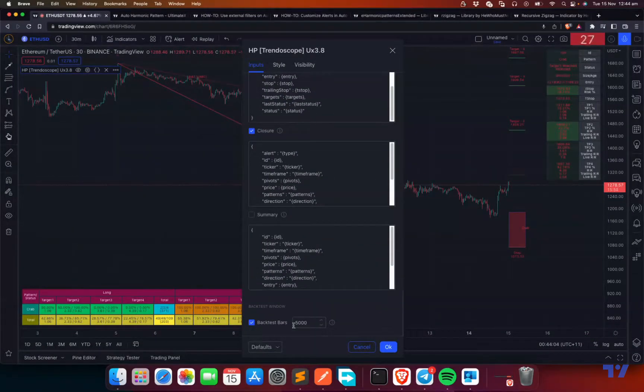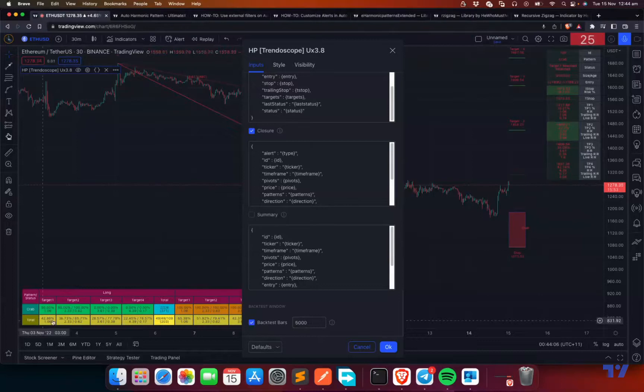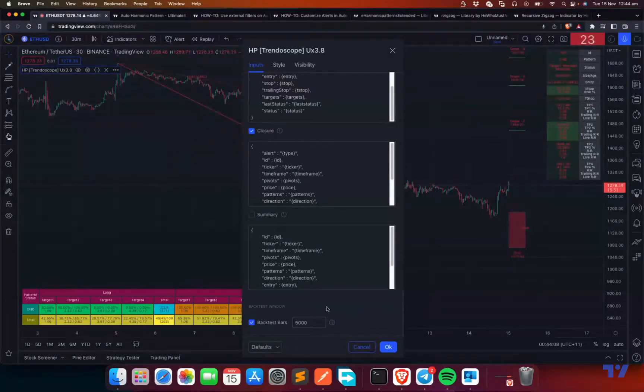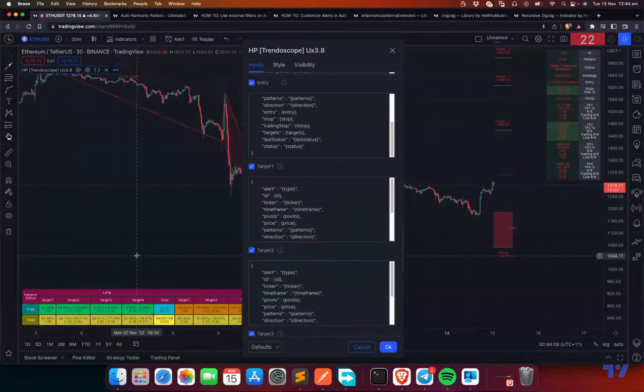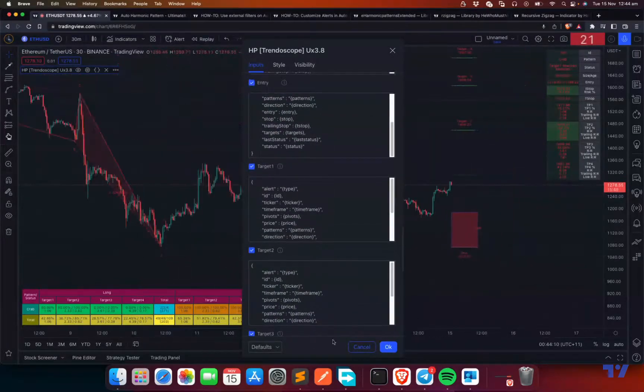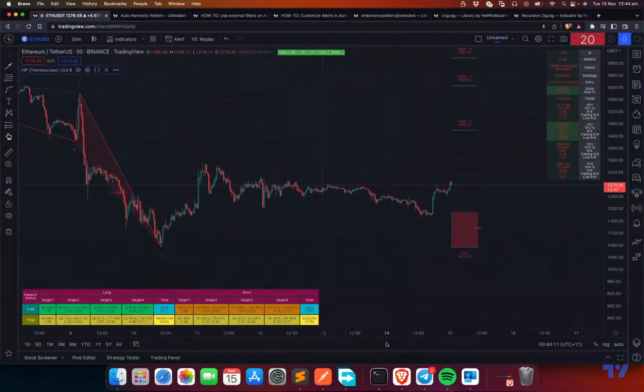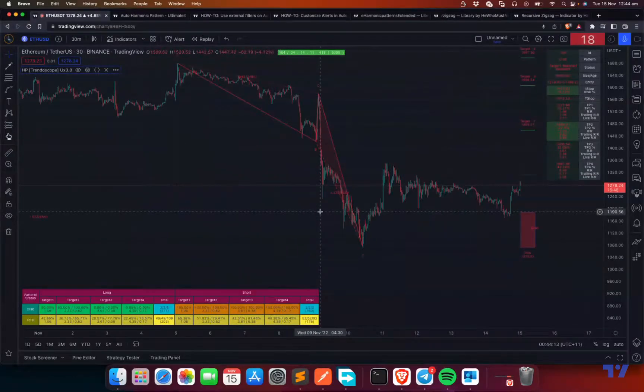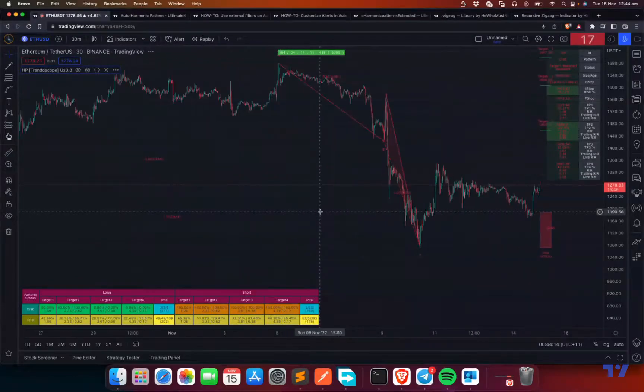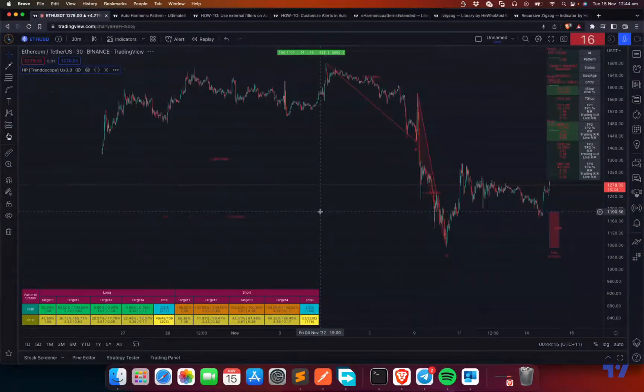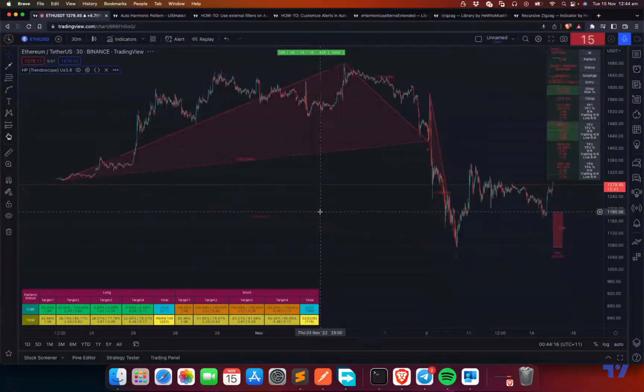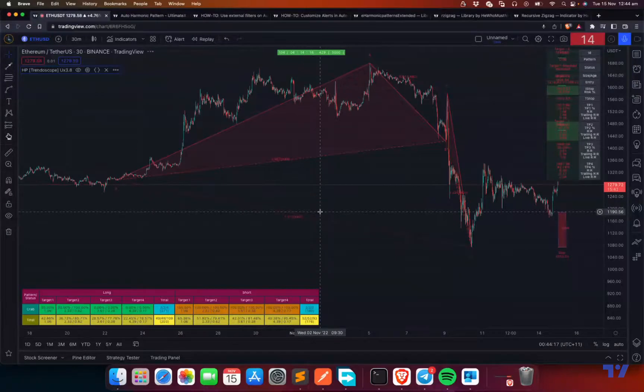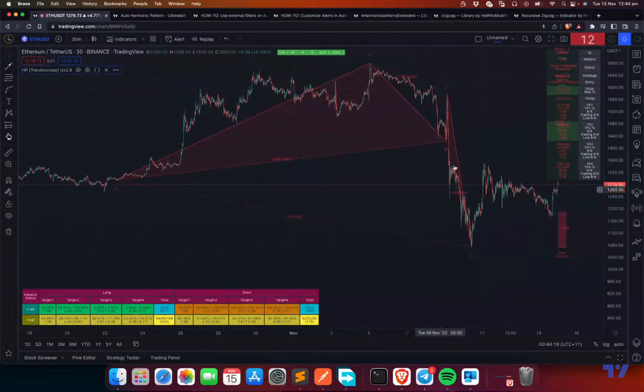The backtest bars, how many bars you want to backtest, etc. That's all about the highlights of this settings guide today. Let me know if you have any questions. Thanks for watching. See you. Bye.